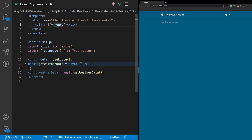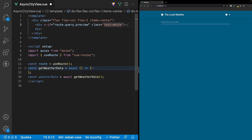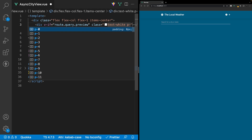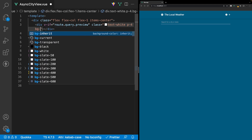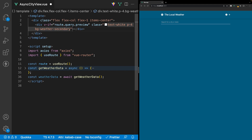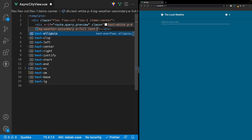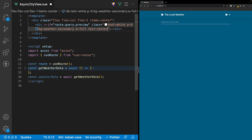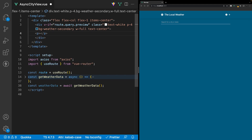So we can say route.query and then preview. We'll apply some classes: change all the text to white, add padding on all sides with p-4, change the background color to weather-secondary, make the width 100 percent, and align the text to the center using text-center. Within this div we'll have a paragraph tag that says 'You are currently previewing the city. Click the plus icon to start tracking the city.'